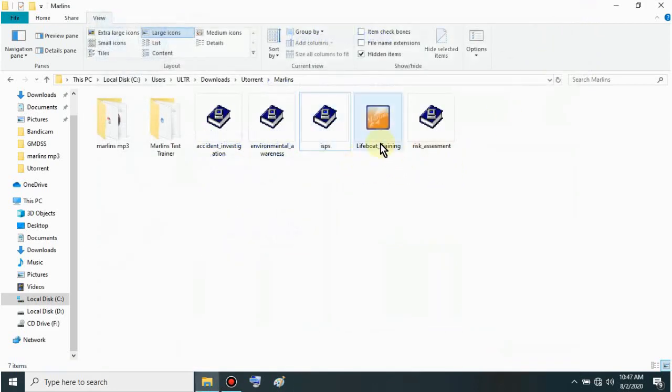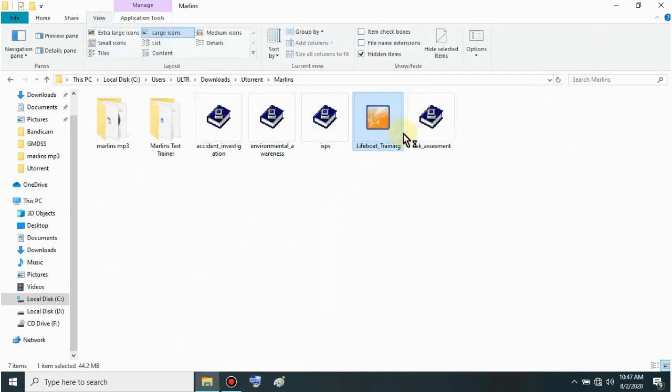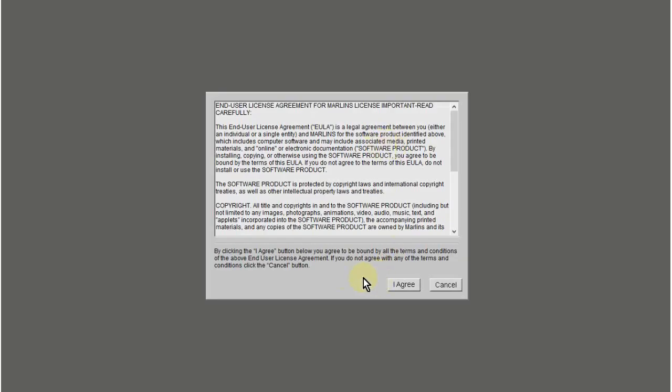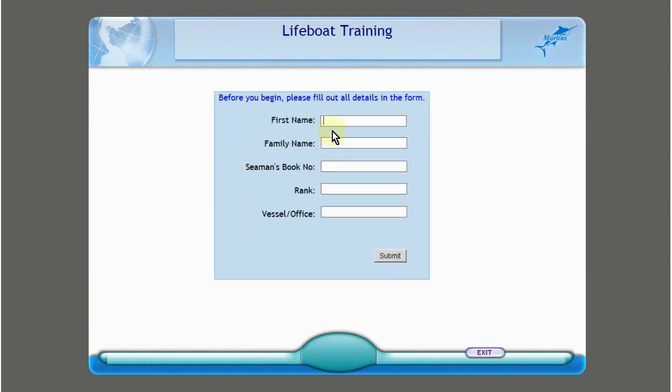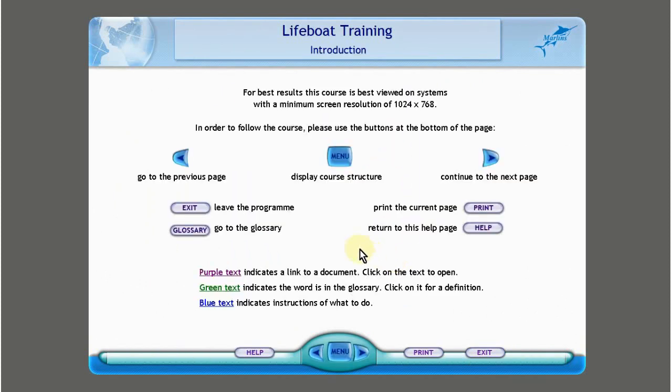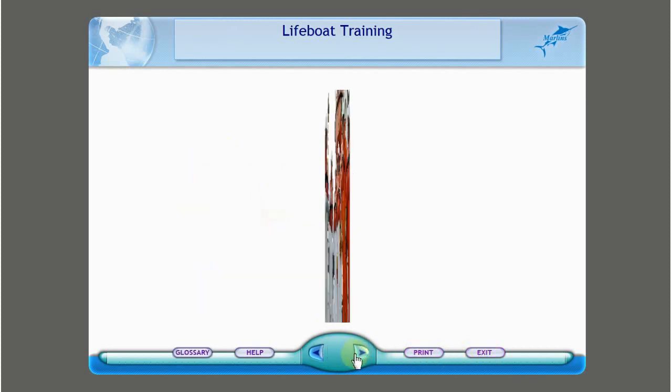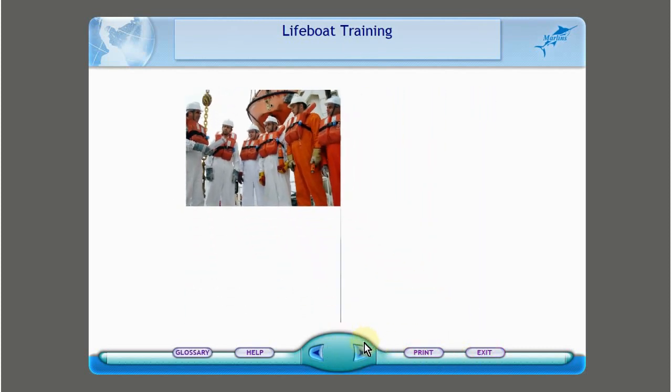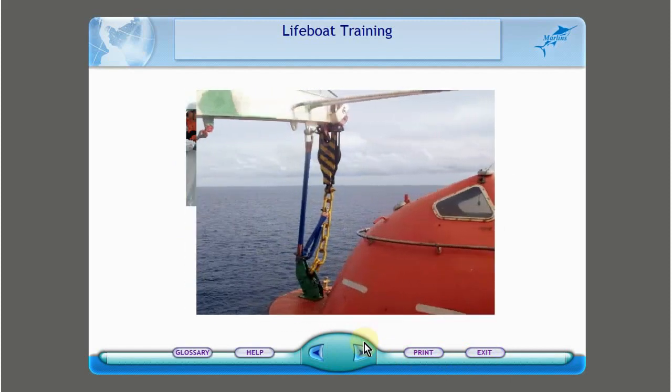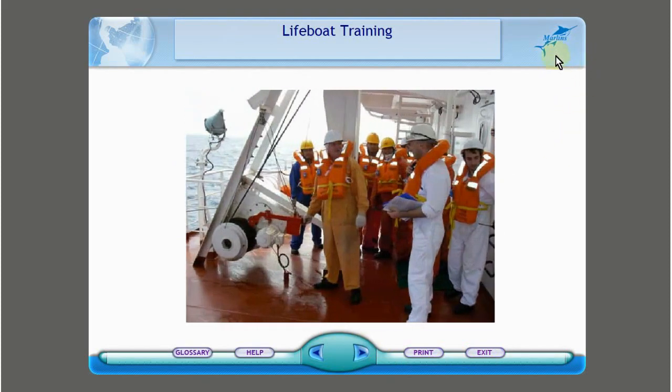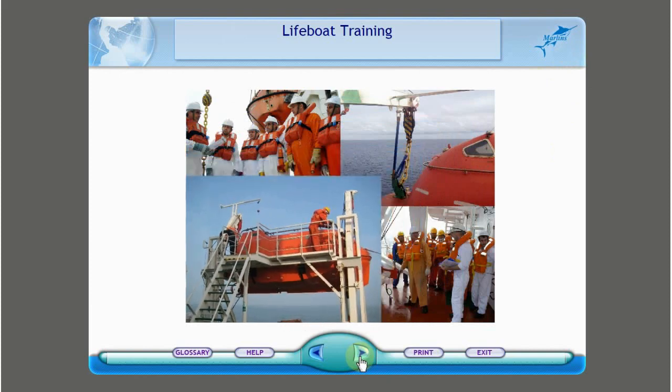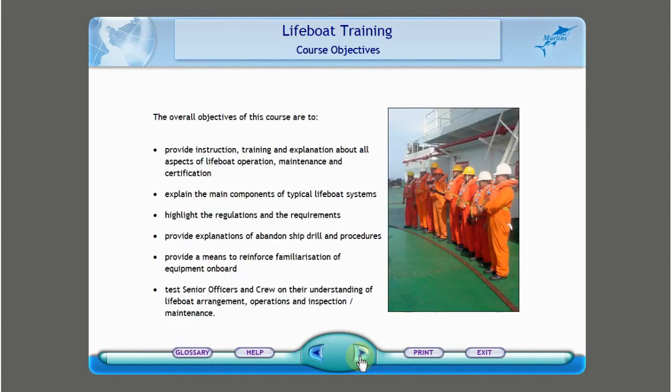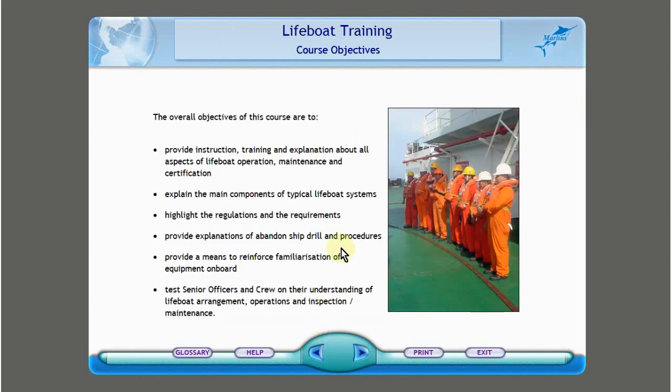Next is Lifeboat Training. This one is used differently, it's more recent. Just open it. Click I agree, then fill it up and submit. Because it's more recent, here's the menu, this is next, you can exit.